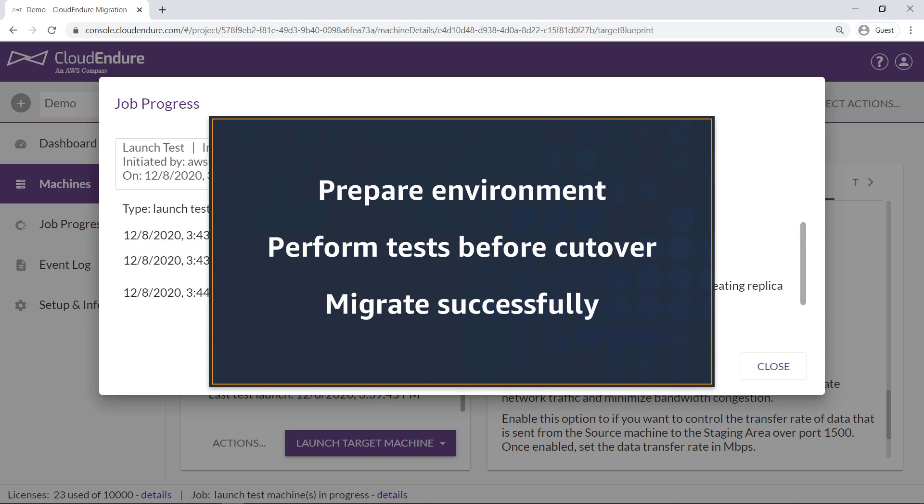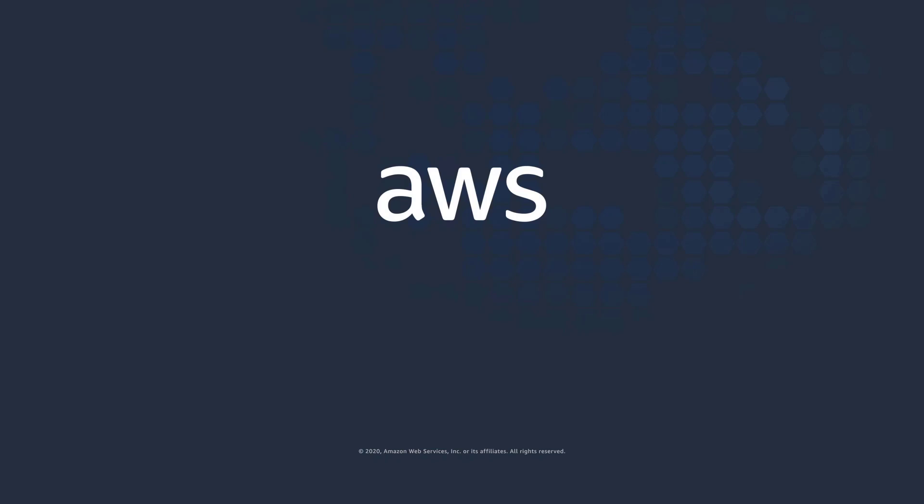You've just seen some best practices for migrating servers to AWS using CloudEndure migration. Thanks for watching. Now it's your turn to try.